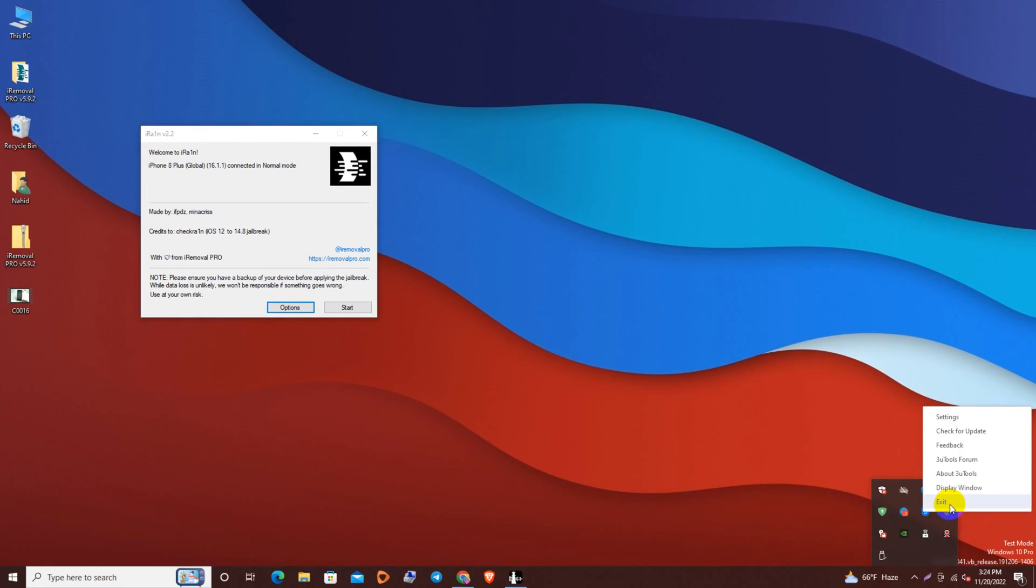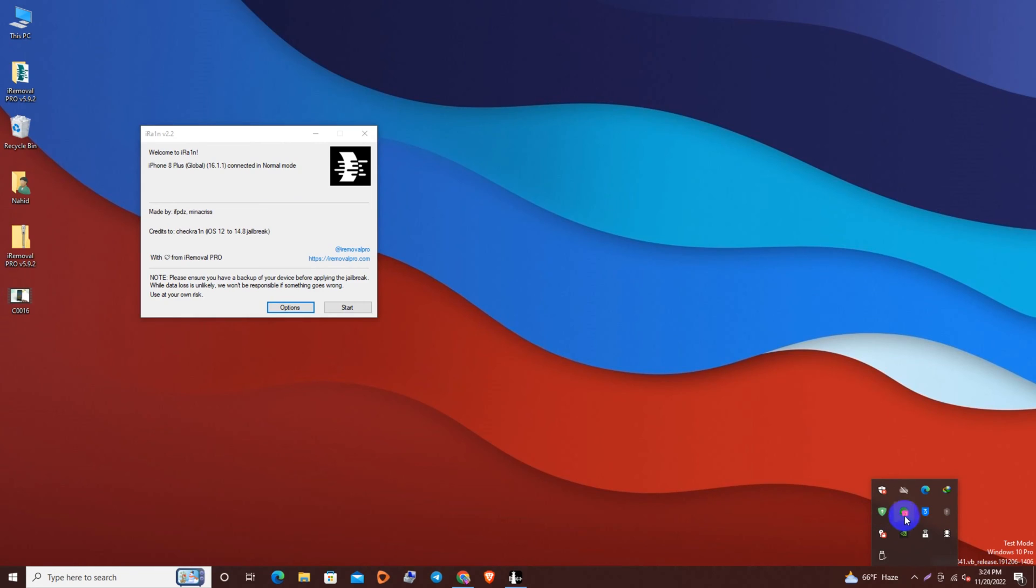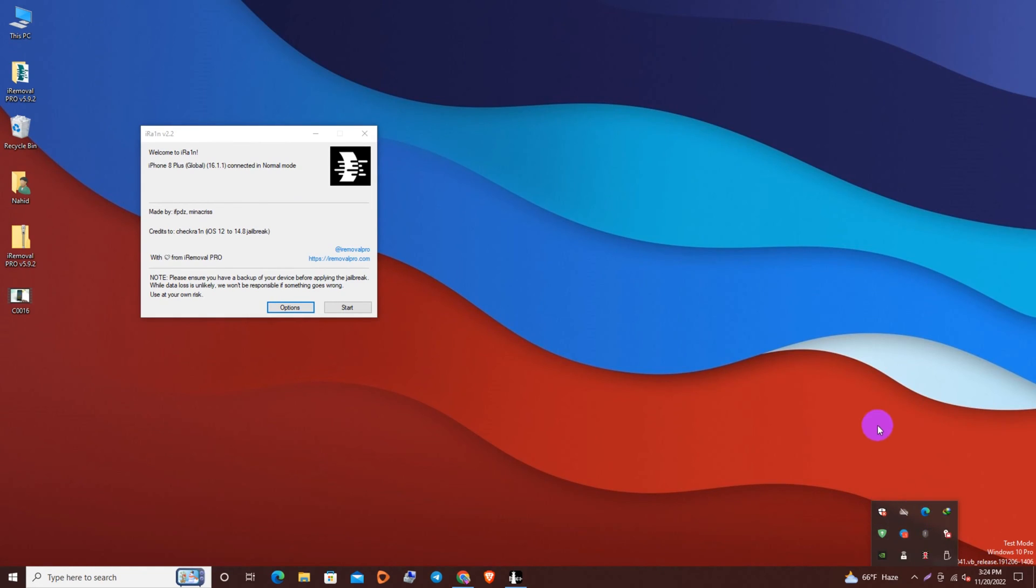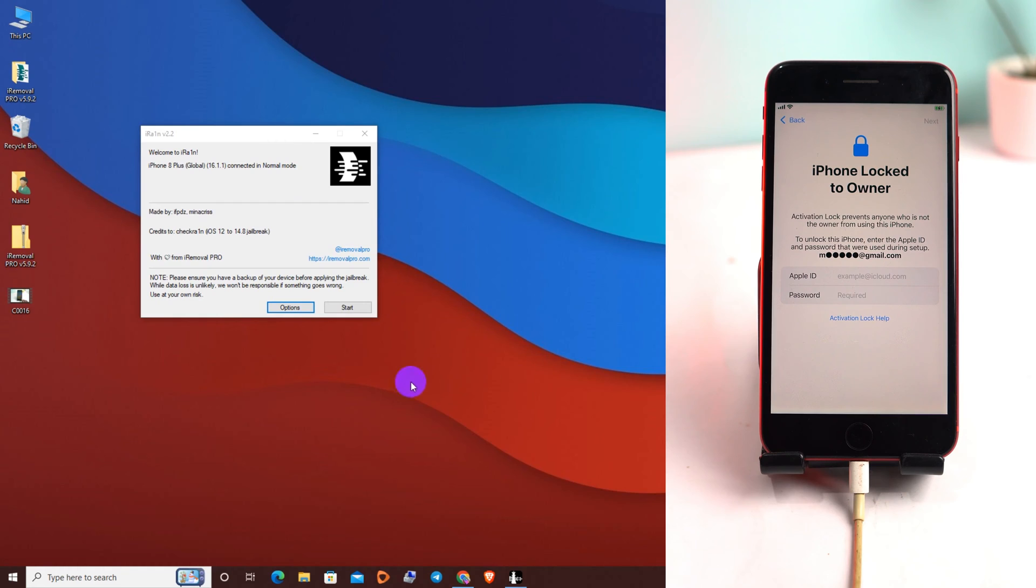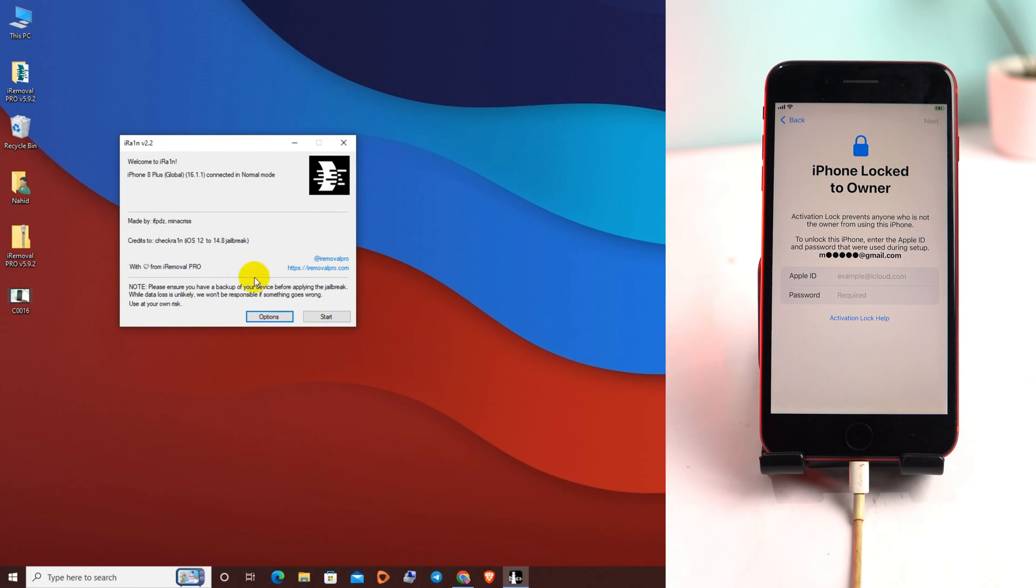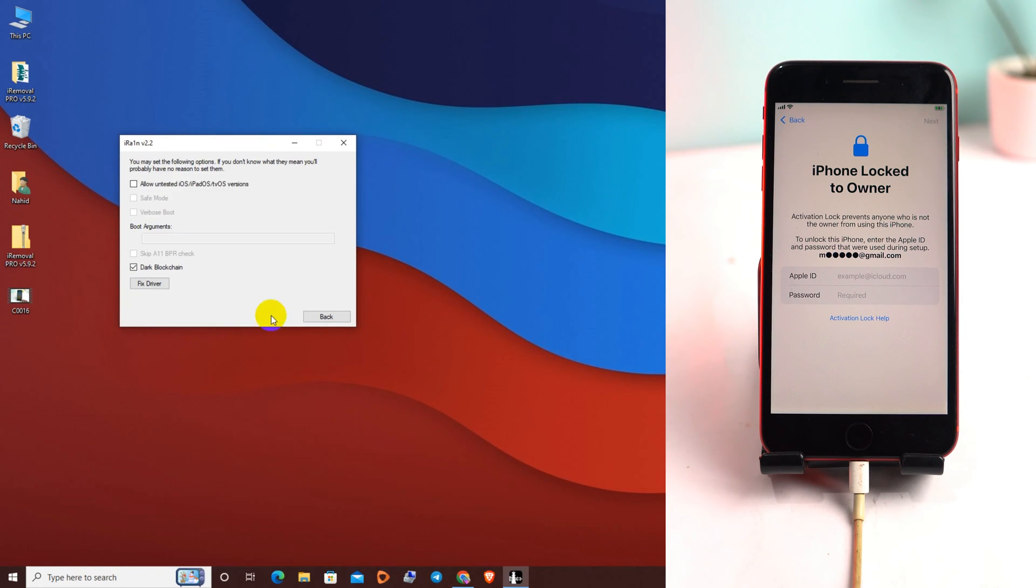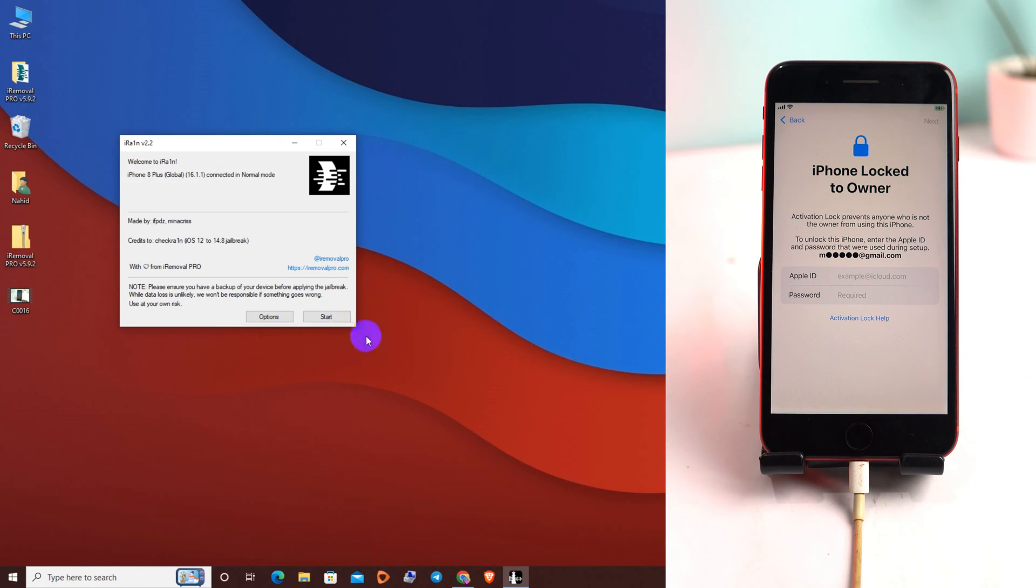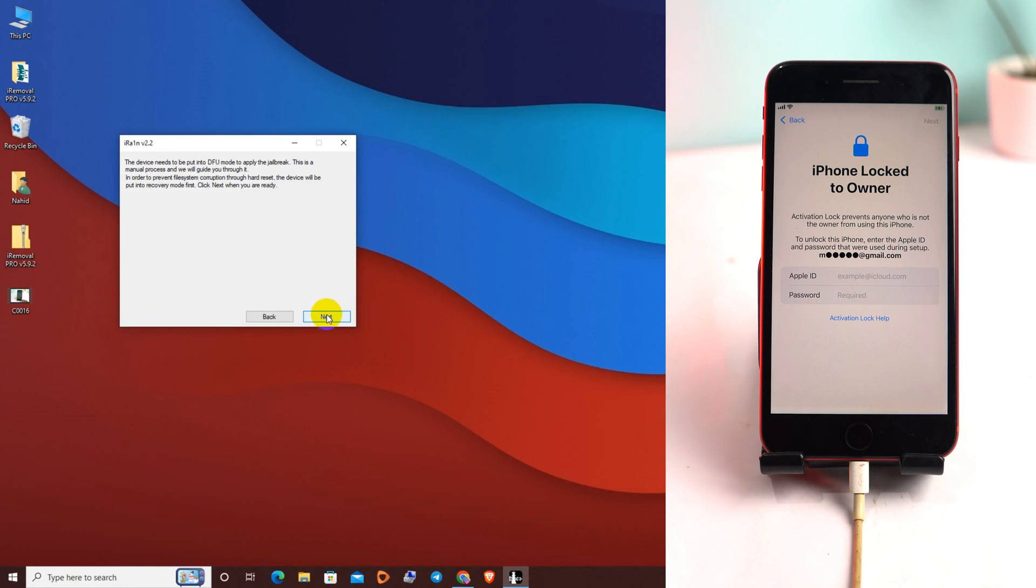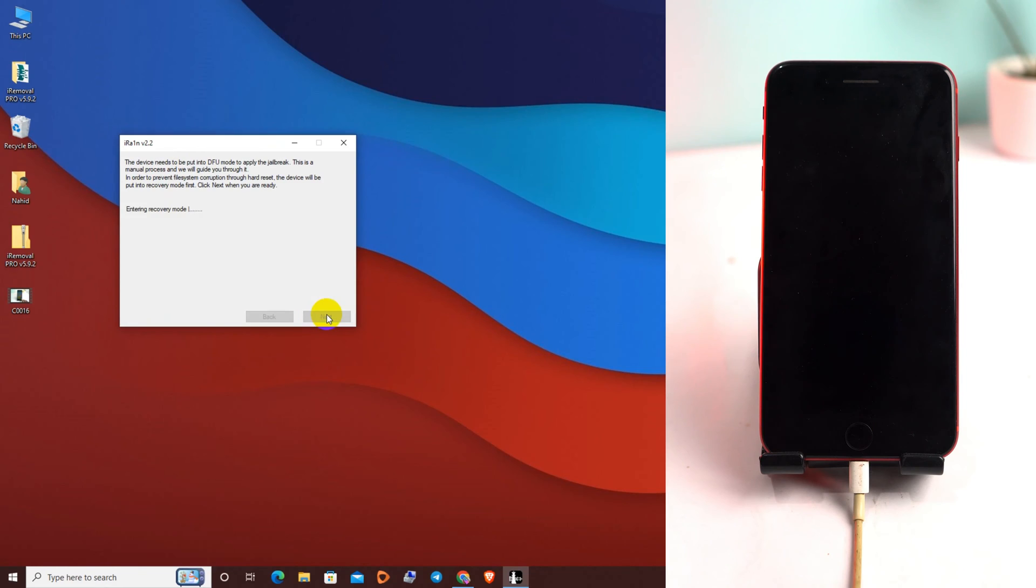Also if the 3 tools is open, you have to close the 3 tools. Now click the option and allow untested iOS, then fix the driver and back. Now click start and your phone will go recovery mode.